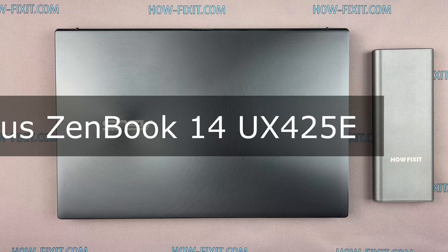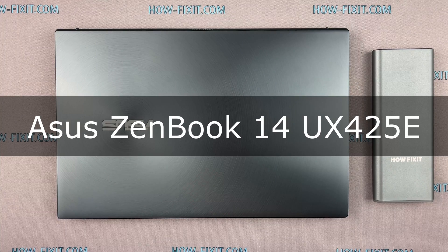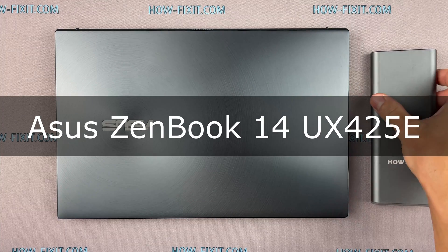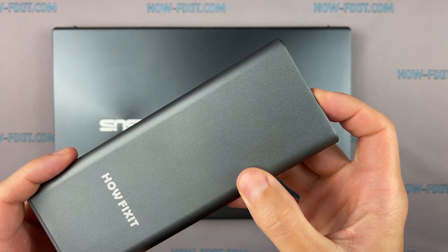Hello everyone and welcome to HowFixit. In this video I am going to show you how to replace a battery in laptop.